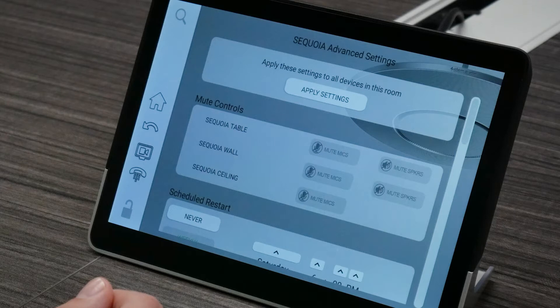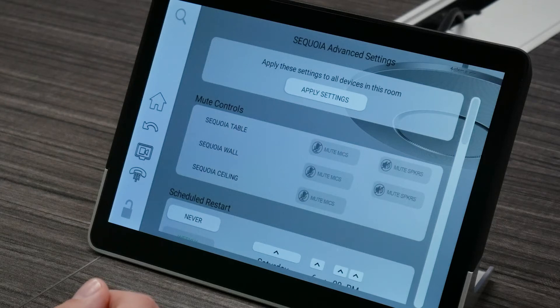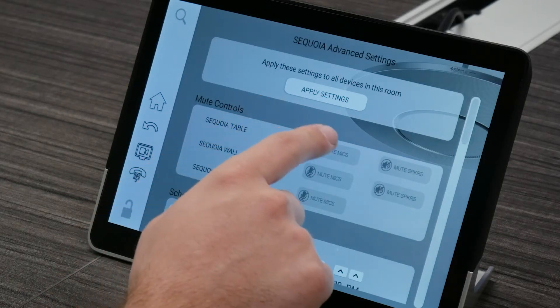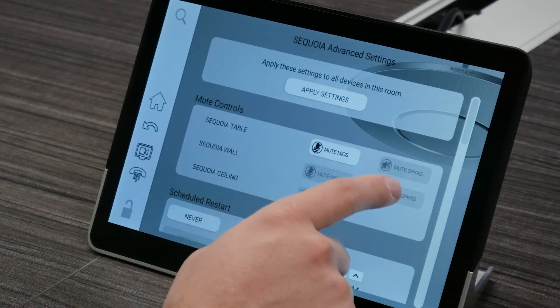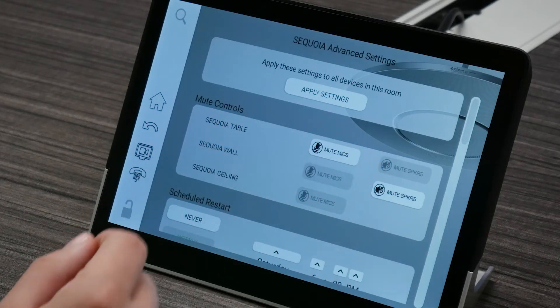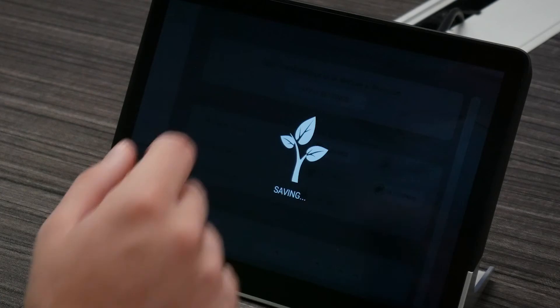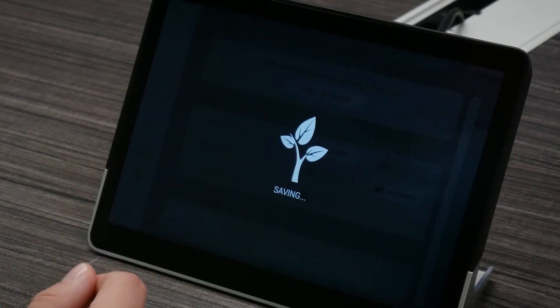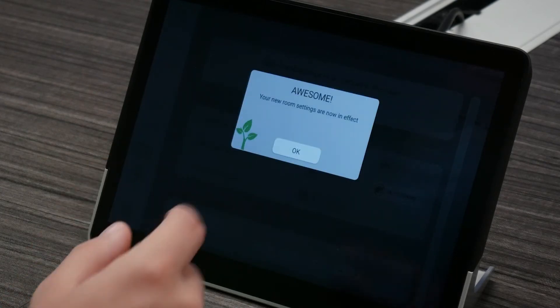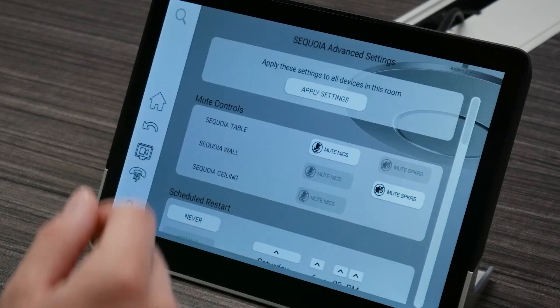Once that screen appears, go to mute controls. From there, you can choose to either mute the speaker or the microphone for each audio device. Once you're all done, make sure to hit apply changes to save your new preferences.